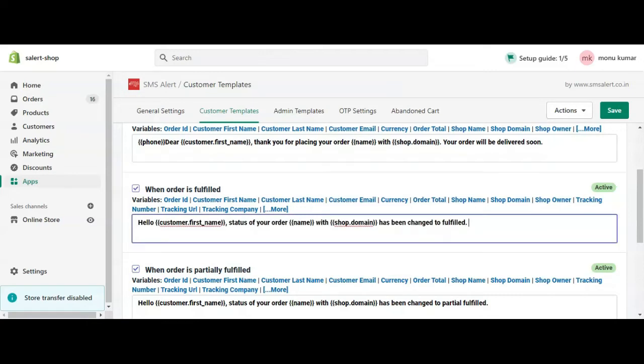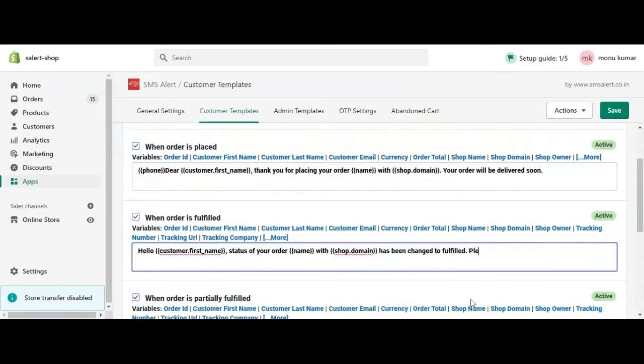The other is 'partially fulfilled,' where you can select particular order items and mark them as shipped. This means you're sending the shipment in multiple parts.